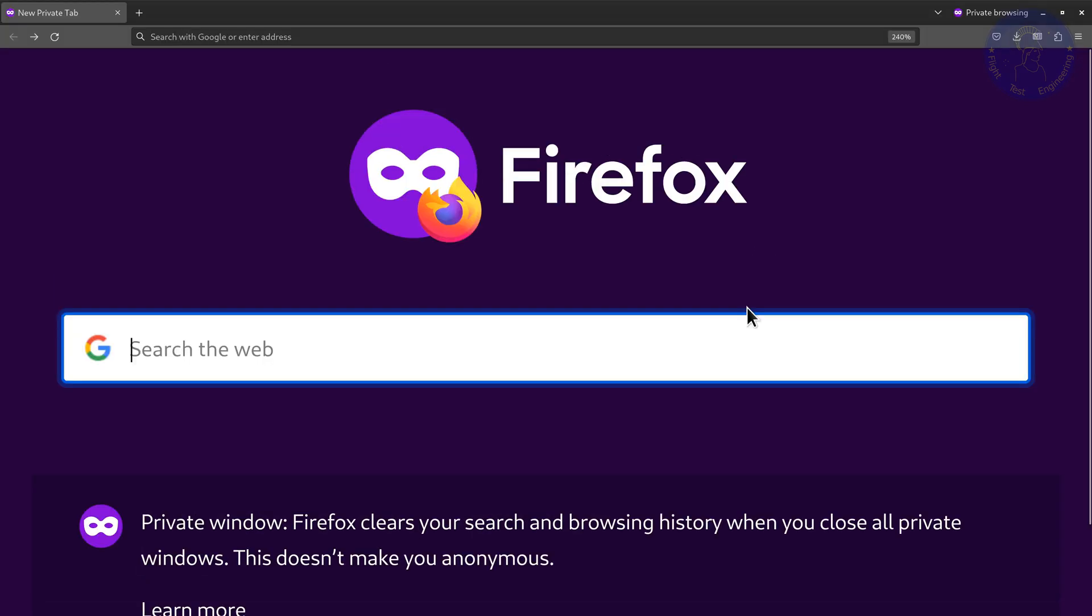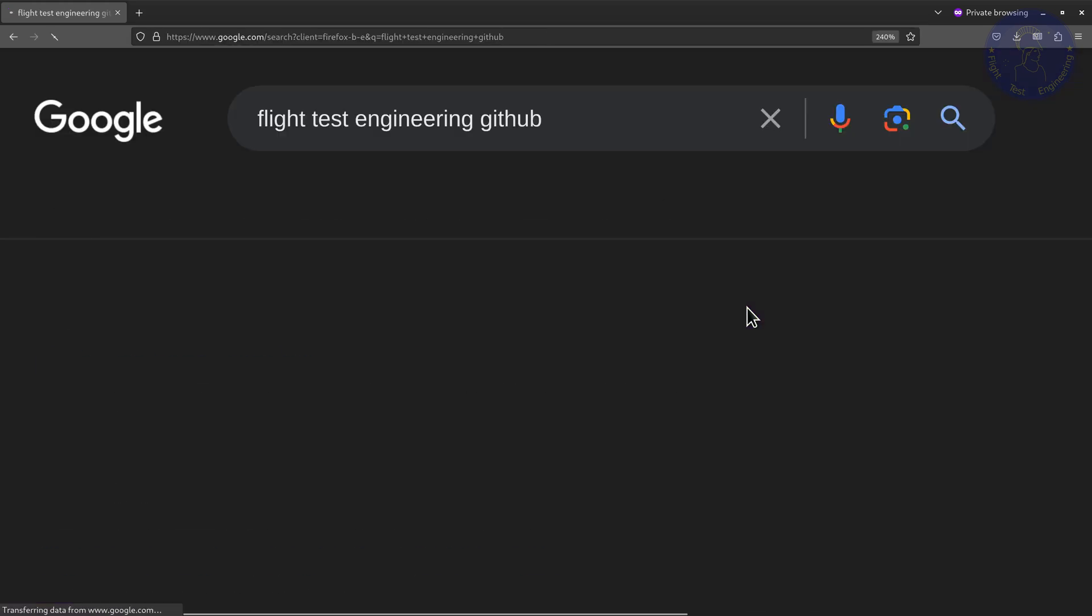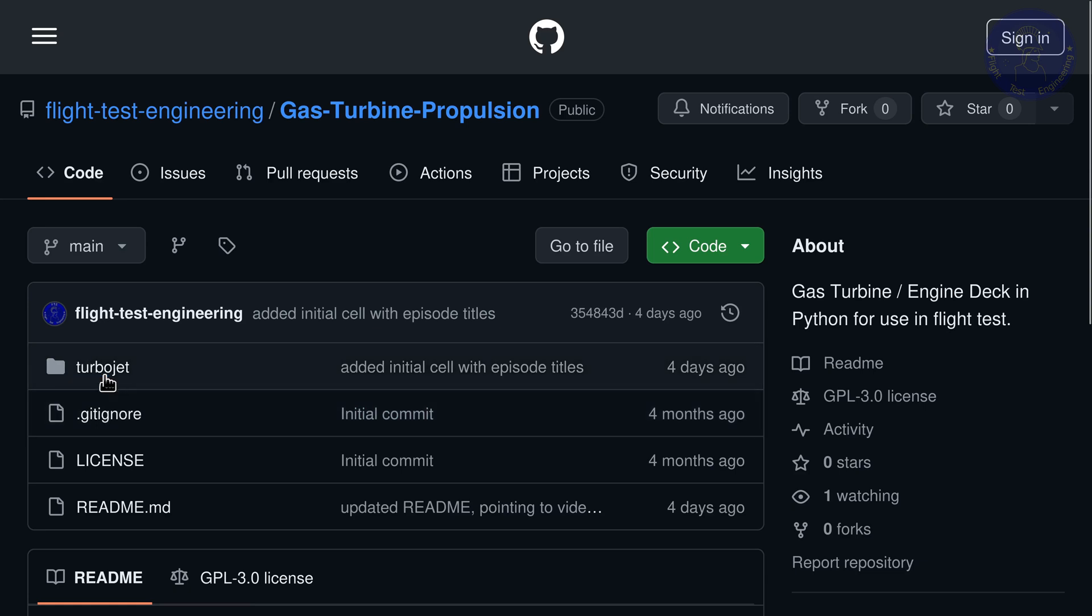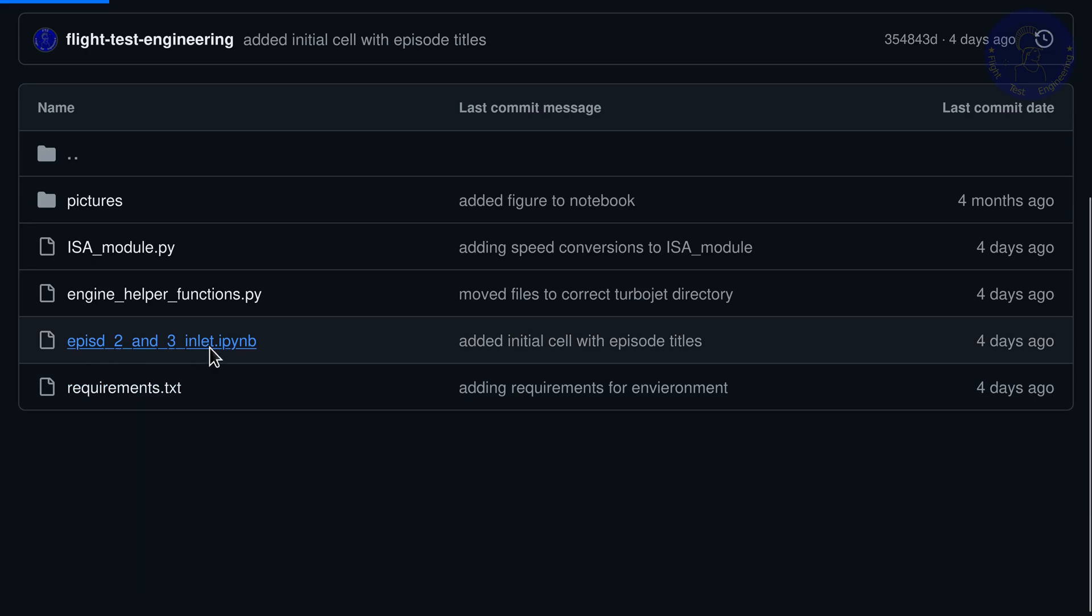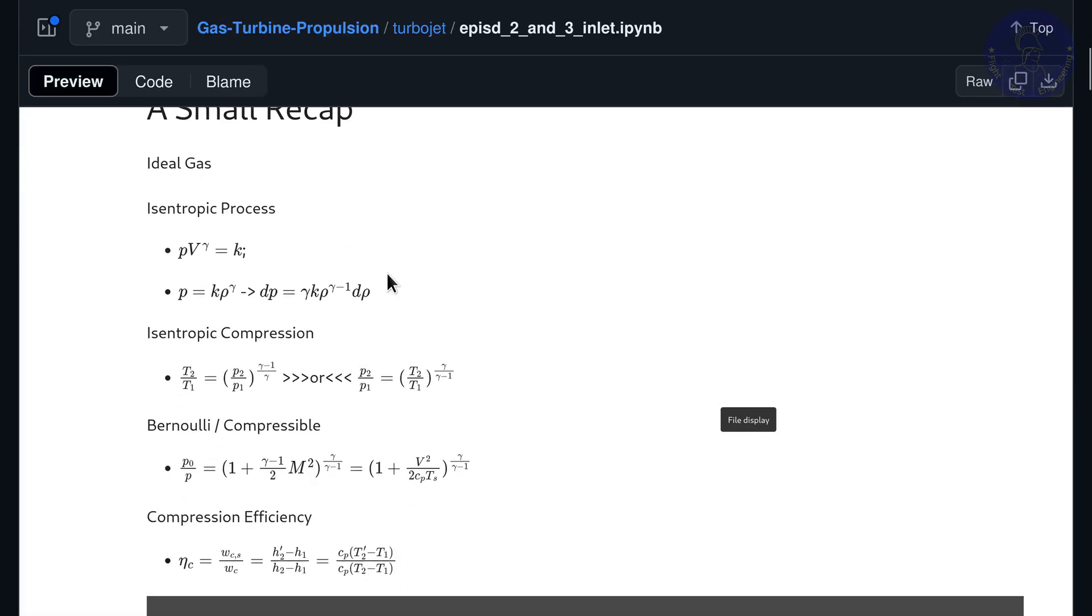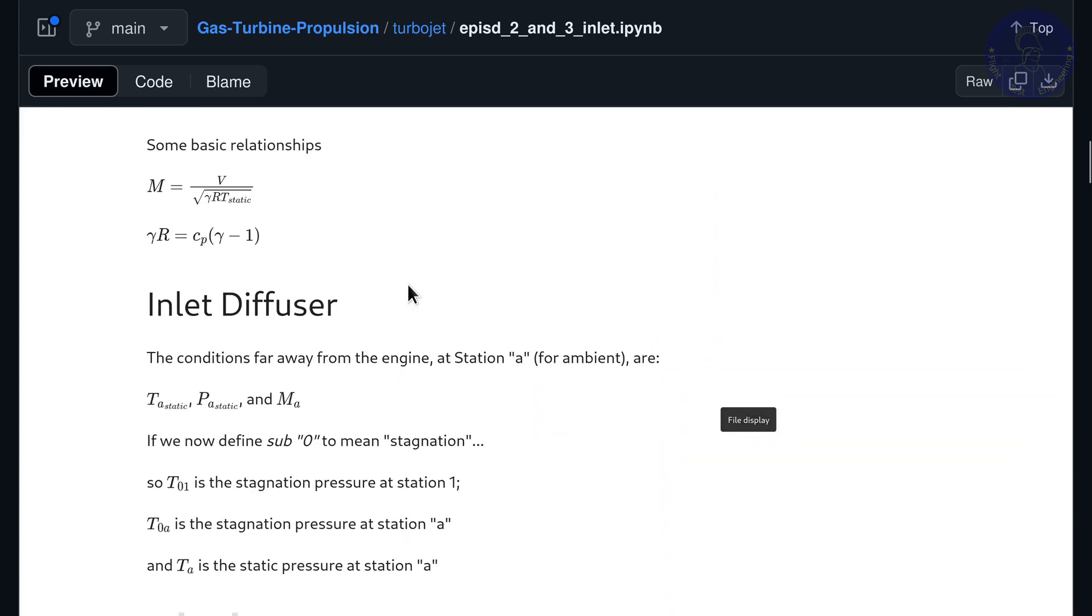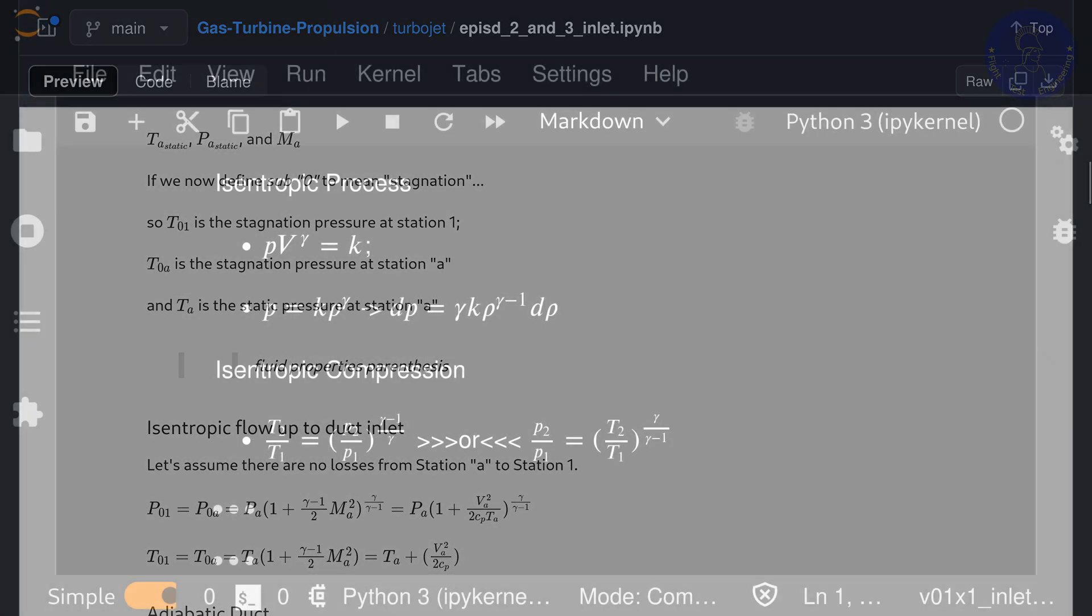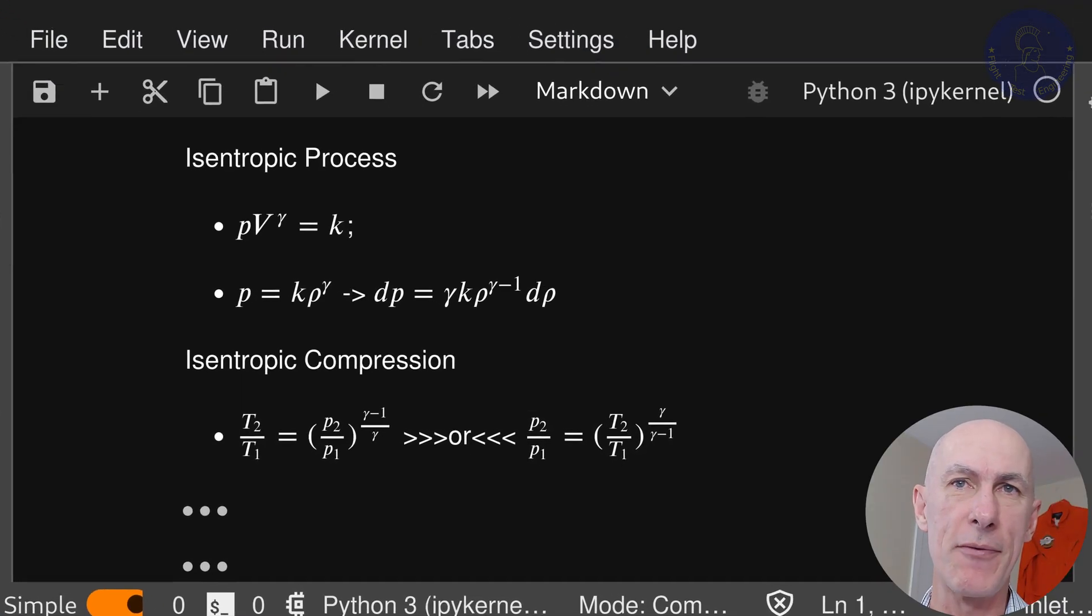If you want to follow along what I'm going to present here, you can search for flight test engineering on GitHub. This should lead you to our GitHub repository, where we have all of the repos here. If you go to gas turbine propulsion, there you'll find the turbojet subdirectory, and here is the file for episode 2 and 3. If you click on this notebook file, you can see that we have all the equations, exactly the same file I'm going to present here. If you want to download this for use on your machine, you can click this button, download raw file, and then open on your own notebook server.